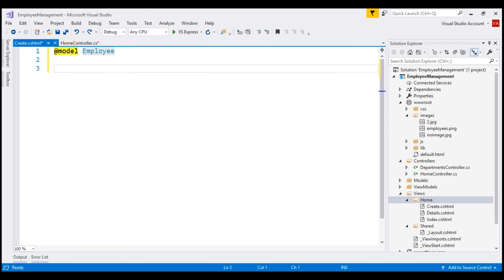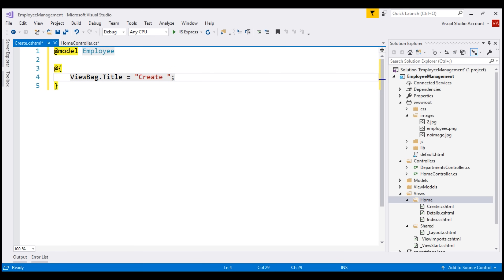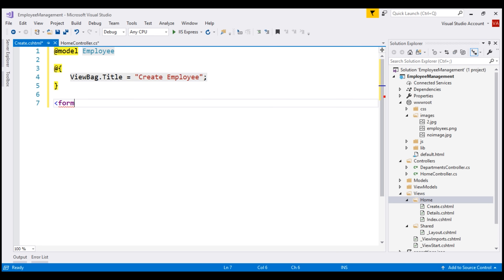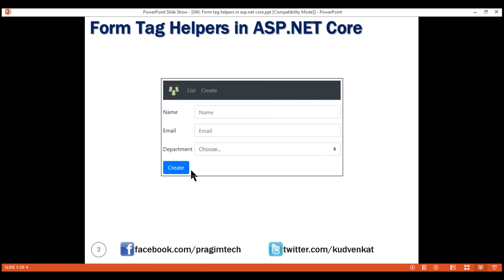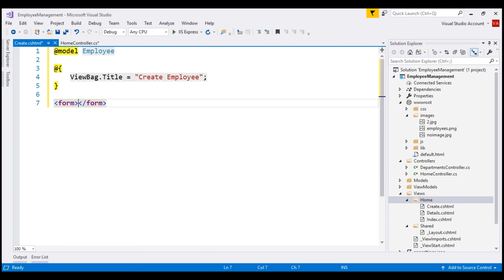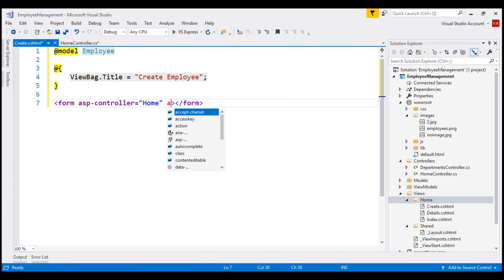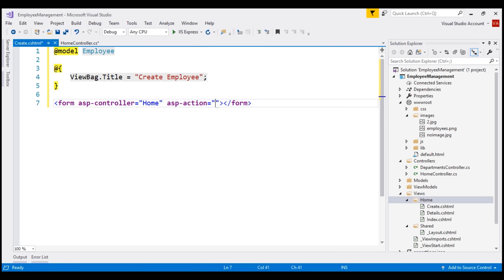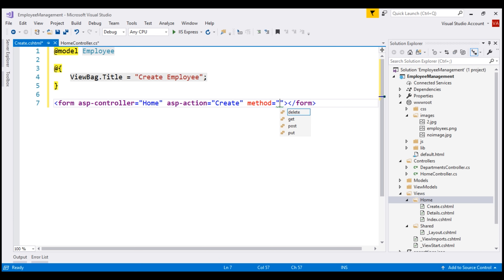Let's pass the page title to the layout view using ViewBag. Let's set the page title to Create Employee. To create the form, we use the form tag helper. After we fill this form with data and submit it to the server by clicking the Create button, we want to post this form to the Create action within our Home controller. For that, we're going to make use of two tag helpers: asp-controller and asp-action. The controller is Home and the action is Create. We want to submit this form using a post request, which we specify using the method attribute set to post.